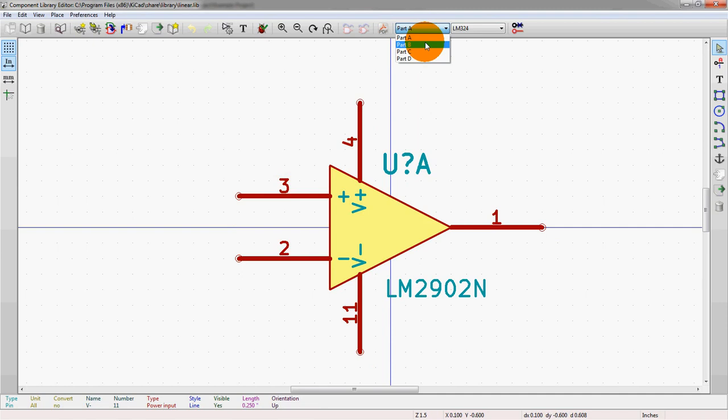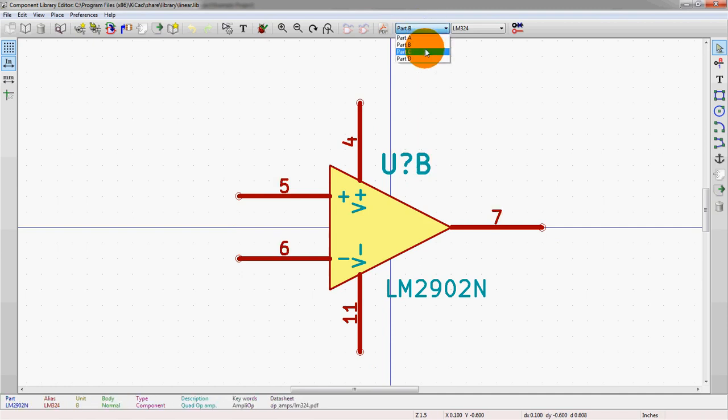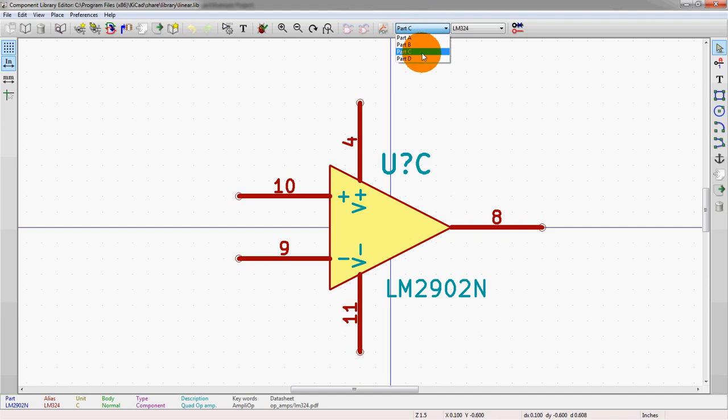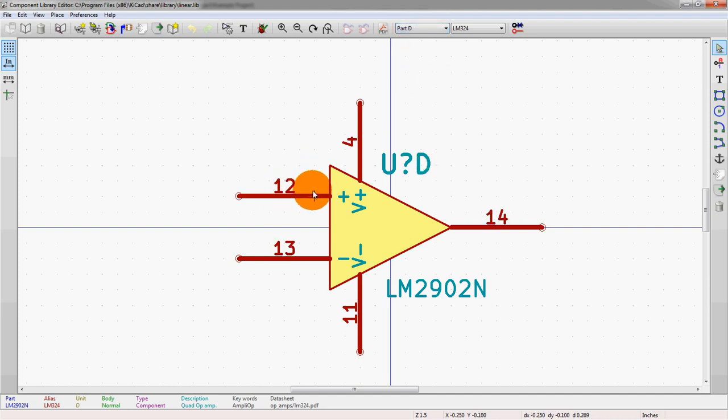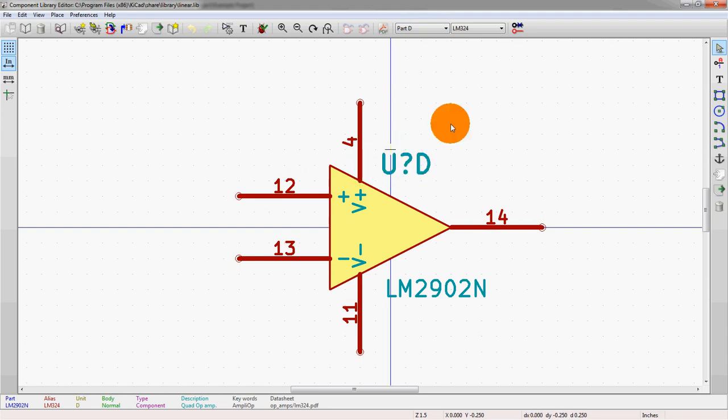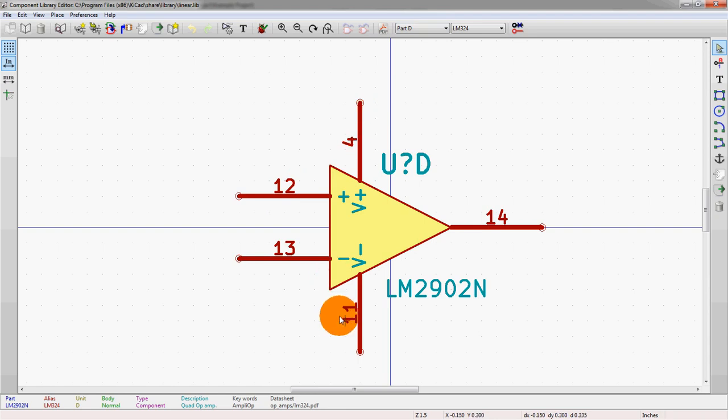So we can see here if we do the pull-down, we do different parts here. We can see that the pin numbers change. But also we should notice that even though the pin numbers on the non-inverting input, the inverting input and the output all change, as do the reference designator, the power pins V plus and V minus do not change. And so that is an important distinction.